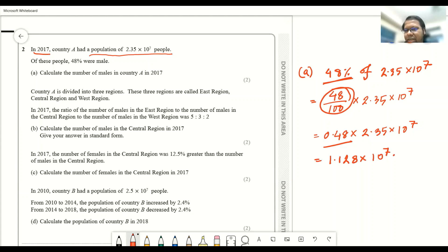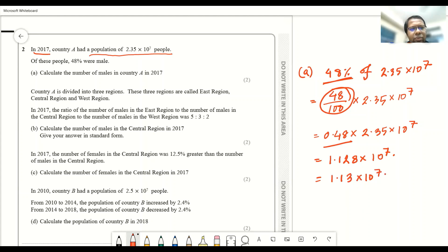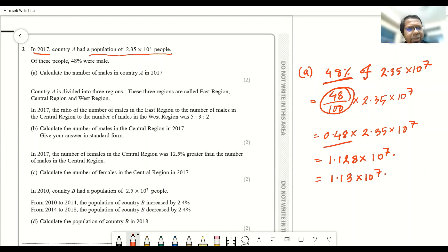You can keep the answer in 4 significant figures or write it in 3 significant figures — it doesn't matter because the question does not specify a particular number of significant figures.